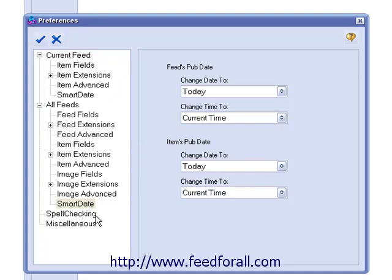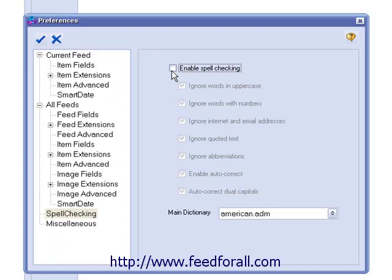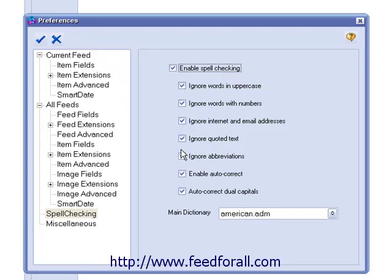The next heading is Spell Checking. In this section, you should see the following checkboxes. If Enable Spell Checking is checked, the program will attempt to spell check your feeds and items. If this is unchecked, it will disable all spell checking within the program. If Enable Spell Checking is checked, you can choose your specific spell checking preferences, such as ignoring words in uppercase, ignoring words with numbers, and ignoring URLs and email addresses.